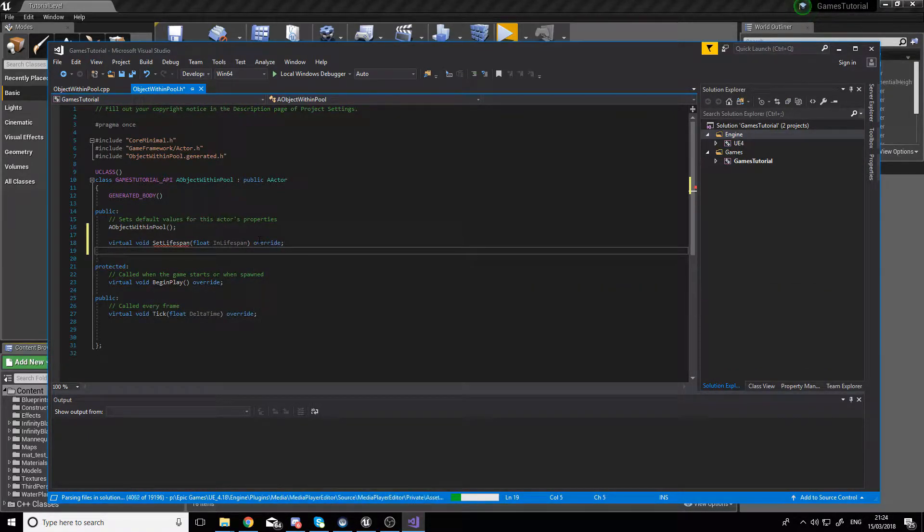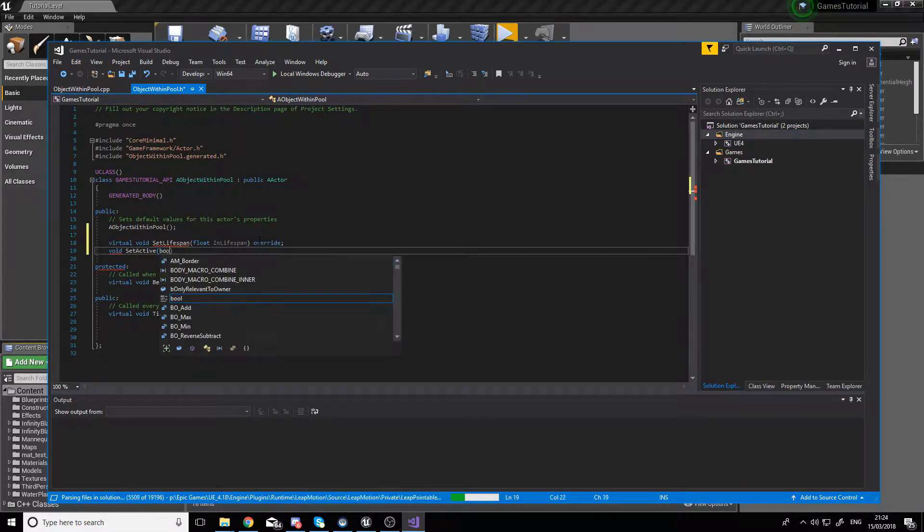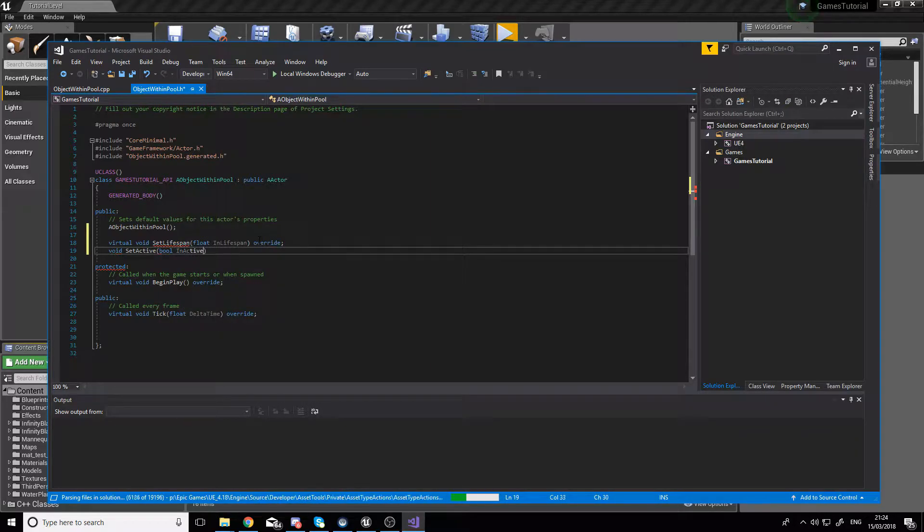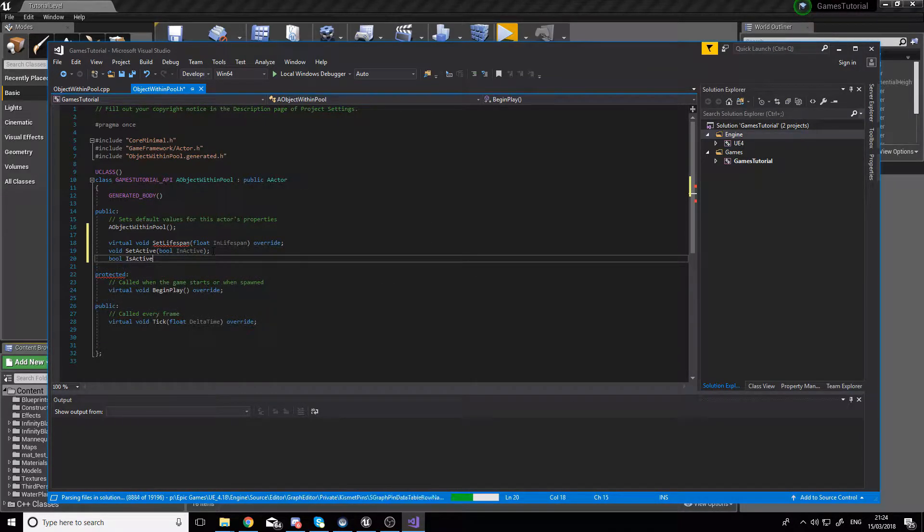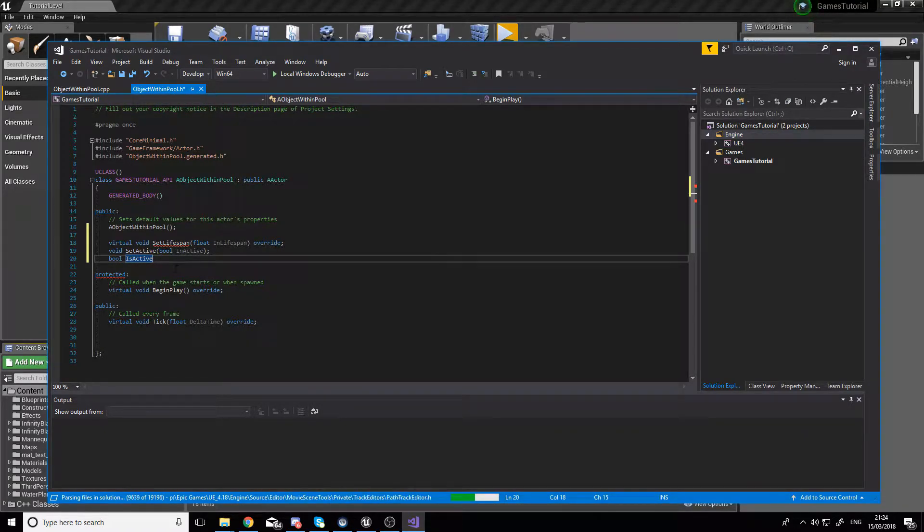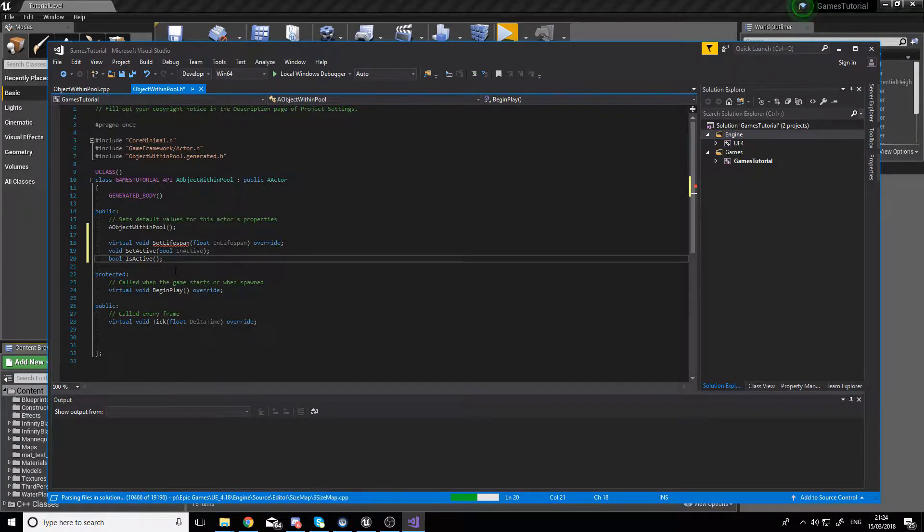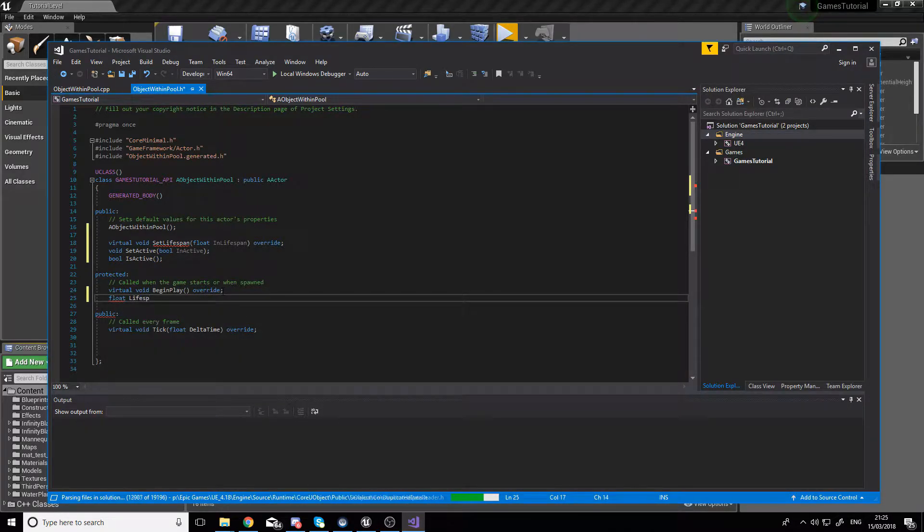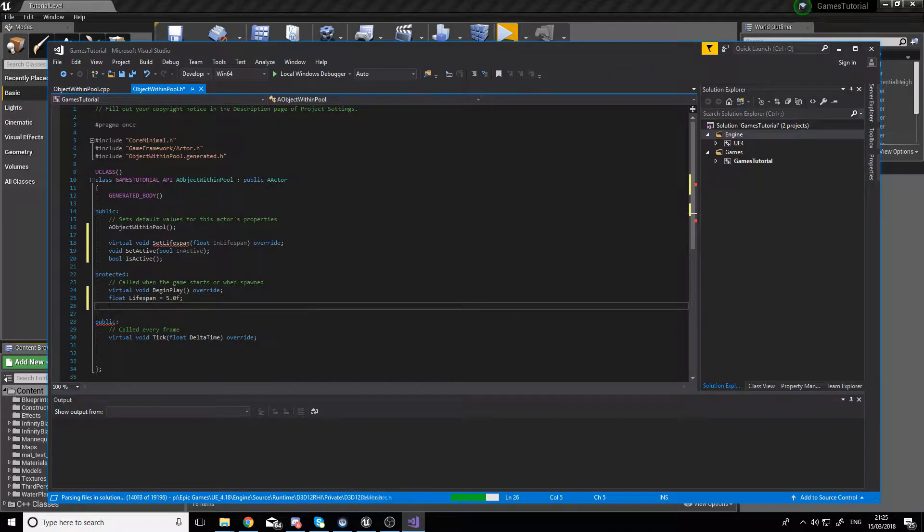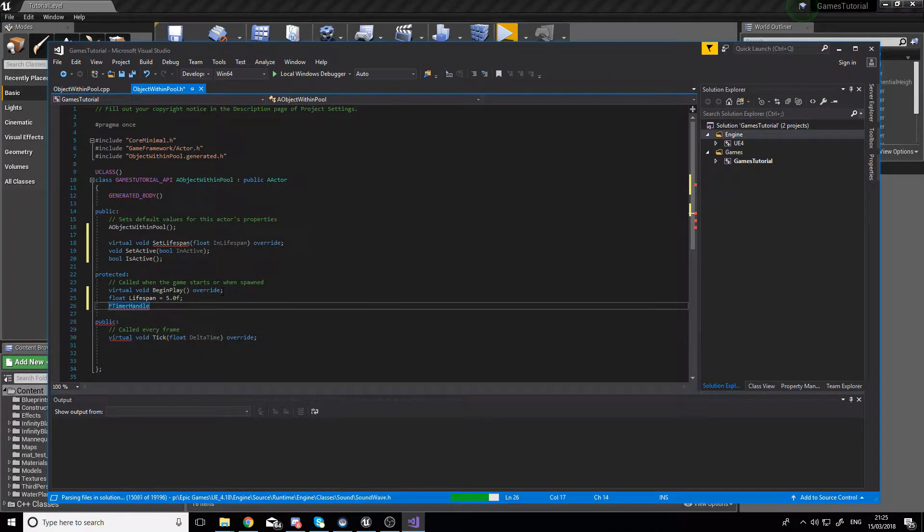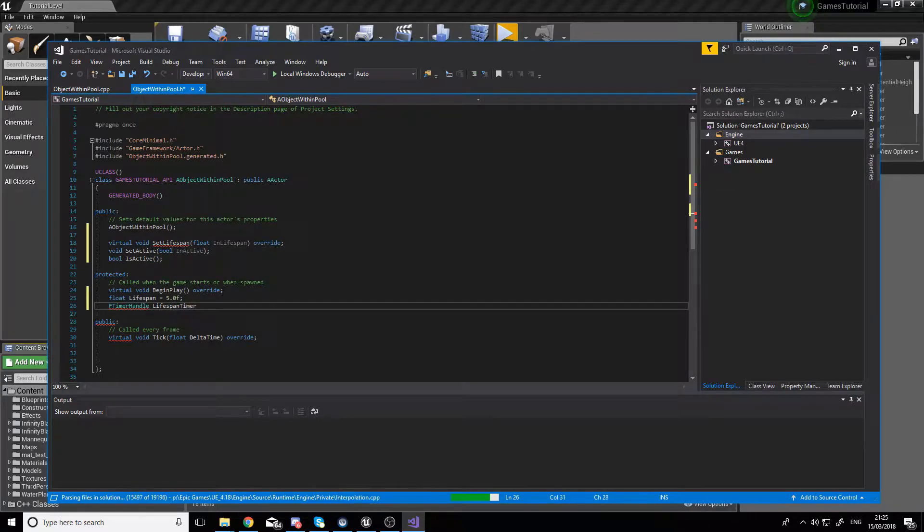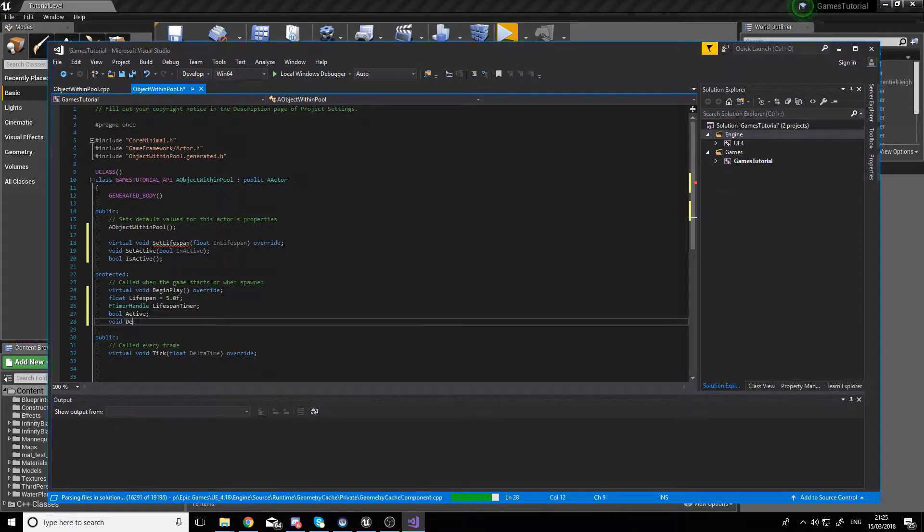Then we're going to create a setter to set whether the object is active or not, with parameter InActive. Then we'll need a getter called IsActive to get the state of the object. In the protected area, let's create the actual lifespan variable. It's going to be a float called Lifespan with a default value of five. After this, we'll need an FTimerHandle called LifespanTimer.